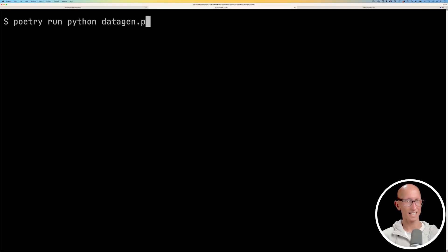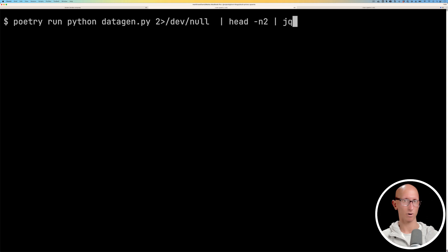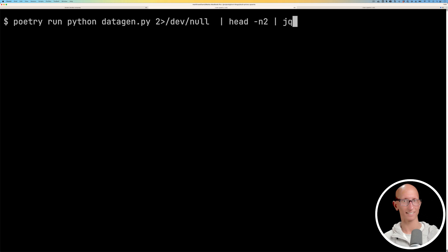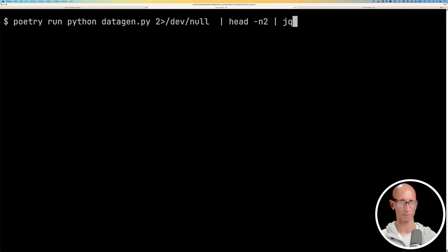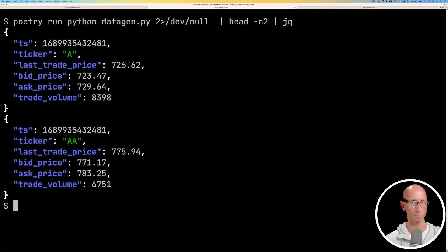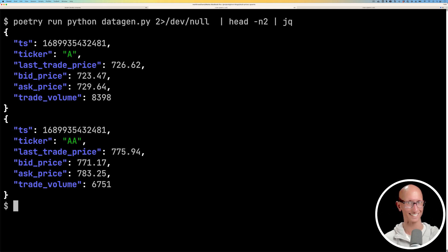We're going to start with a data generator that simulates the prices of stocks on the NASDAQ index and it generates a new price every 0.1 seconds. So we're going to have a lot of prices coming through and you can see we get the ticker, the last trade price, the bid price, the ask price and then the trade volume. All of these are completely made up.